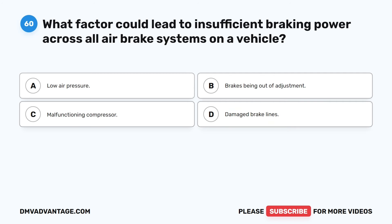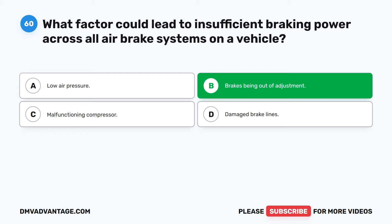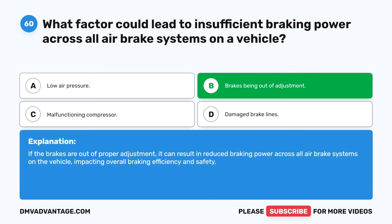Question 60. What factor could lead to insufficient braking power across all air brake systems on a vehicle? The correct answer is B: brakes being out of adjustment.